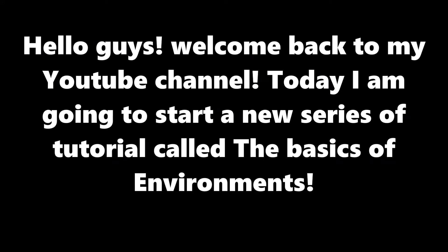Hello guys, welcome back to my YouTube channel. Today I'm going to start a new series of tutorial called The Basics of Environments.